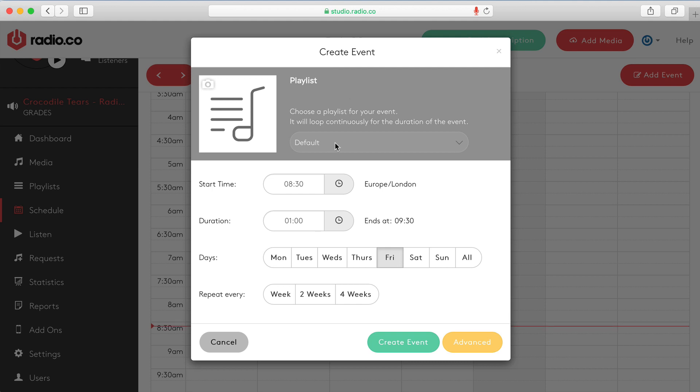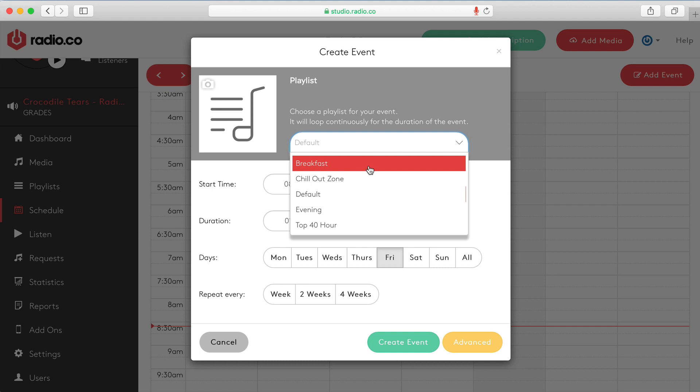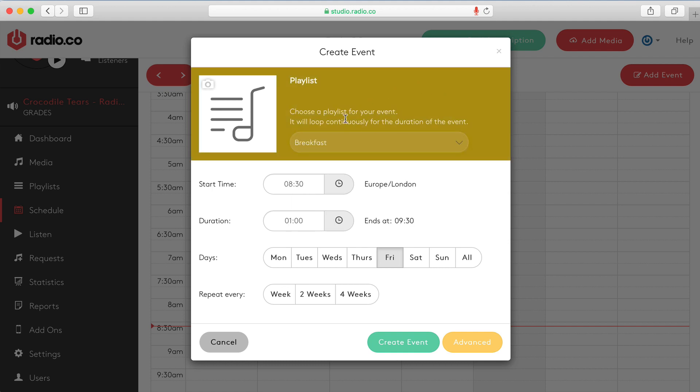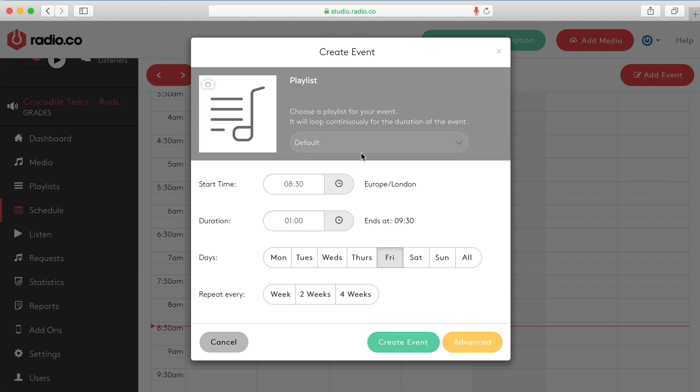Now I'll talk you through this create event box and explain all the details. Firstly, most importantly, you have to choose a playlist. I'm going to be creating a breakfast show. So I want to choose that. As you can see here the colour that I choose on the playlist will be mirrored in the background. As I mentioned earlier this is just for your own internal reference.